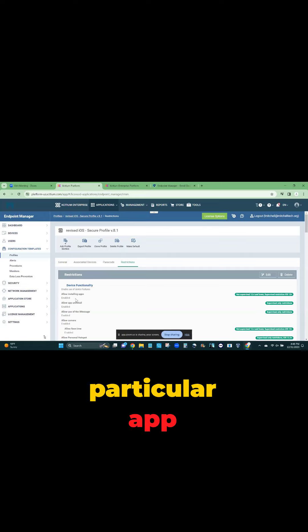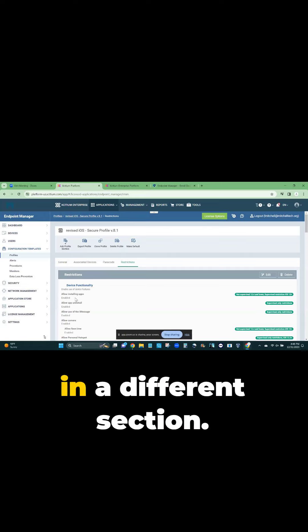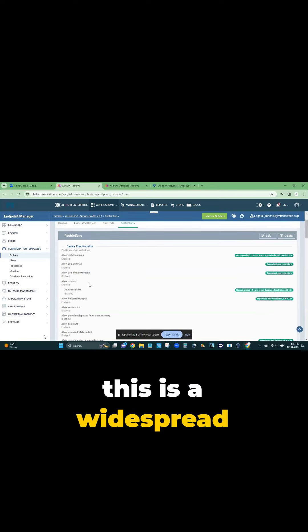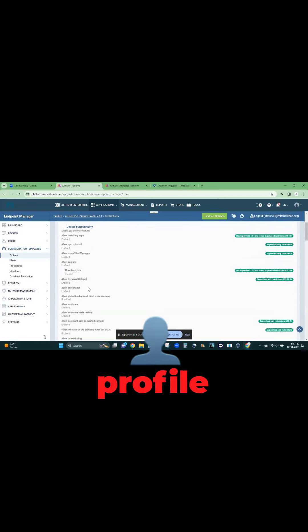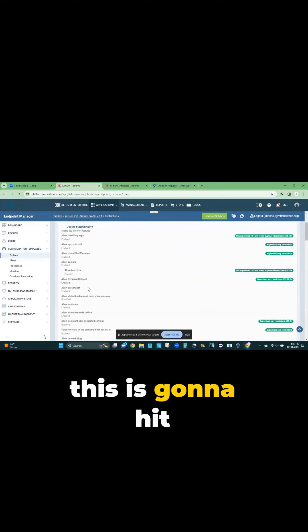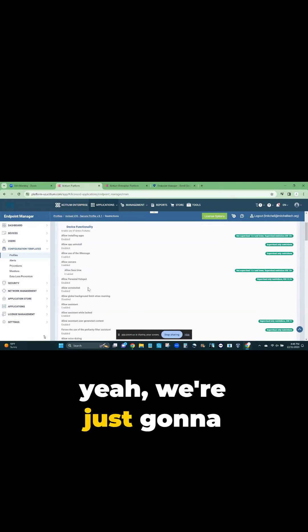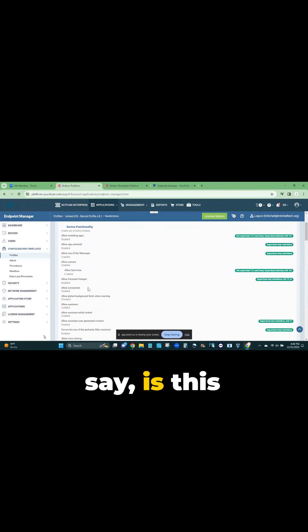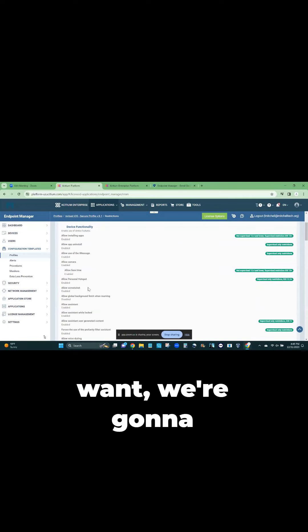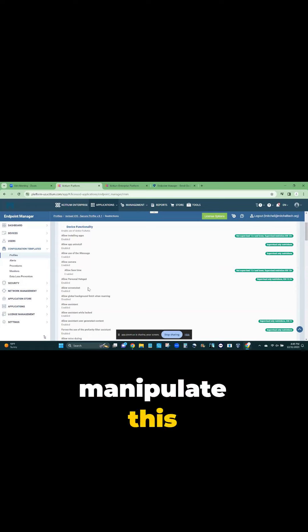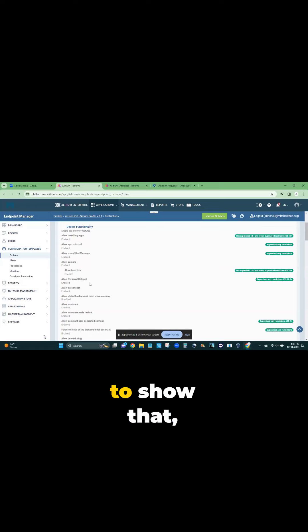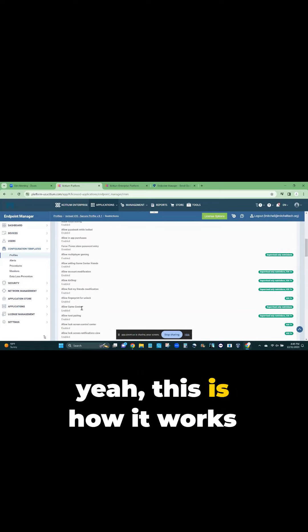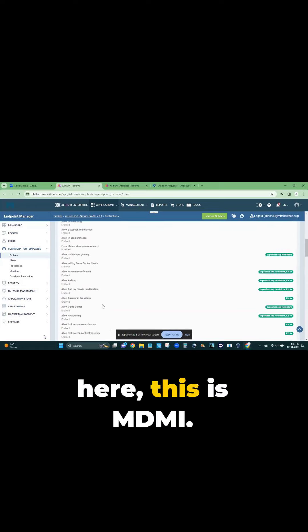But maybe this is a widespread profile here. This is going to hit everybody. So if we're just going to say there's certain things we want, we're going to probably manipulate this profile to show that. Okay yeah, this is how it works, right? This is MDM.